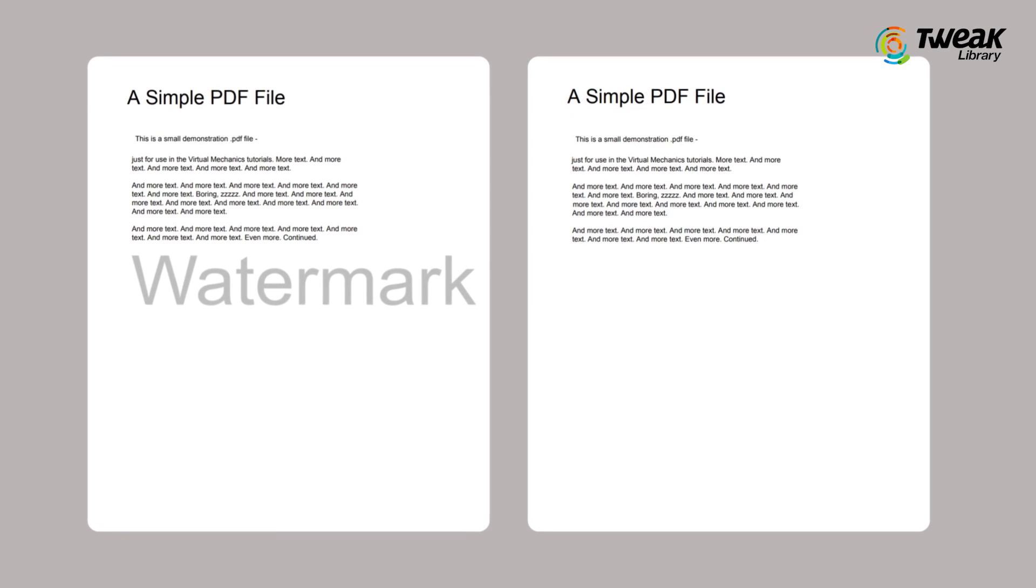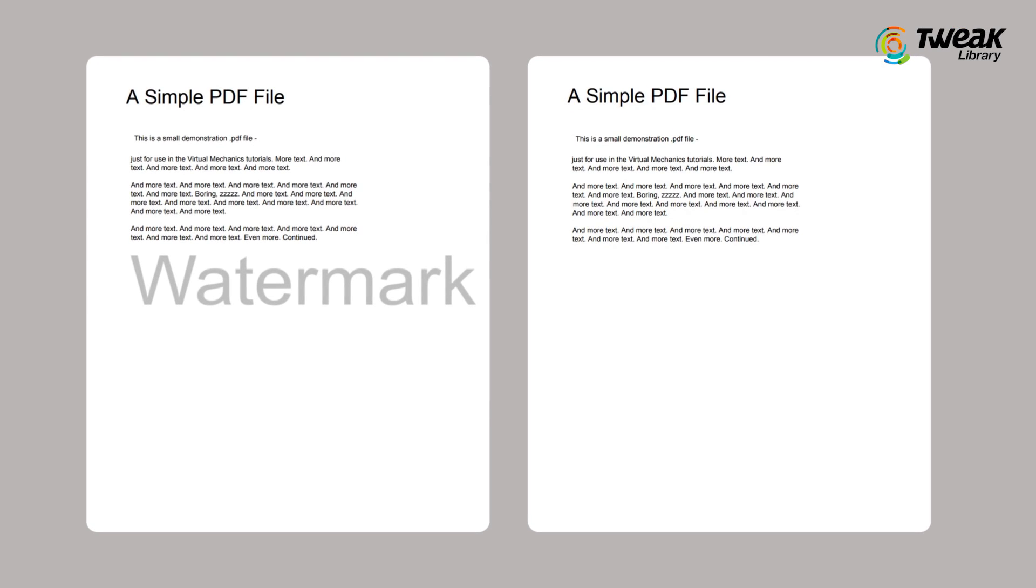Now, you have your PDF without a watermark. And here is a bonus tip for you.